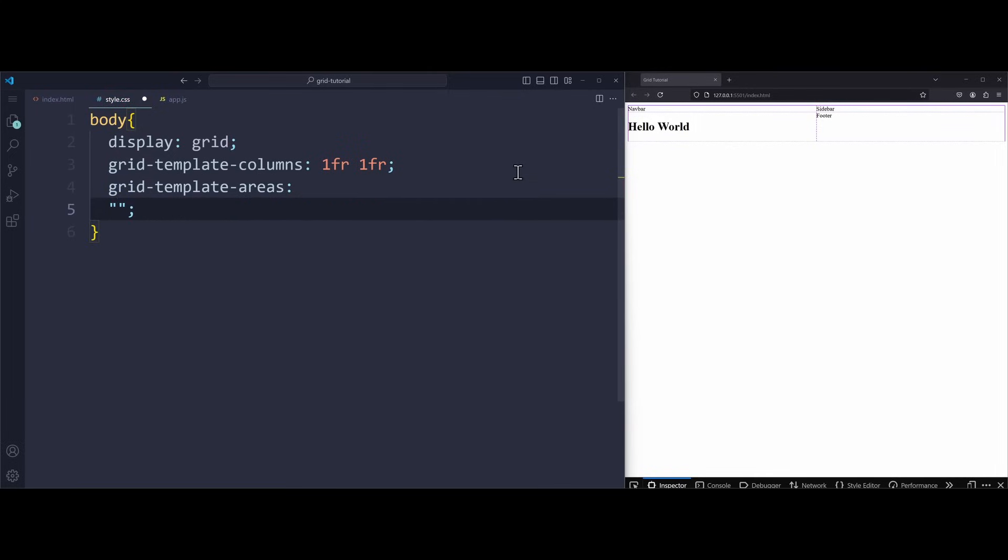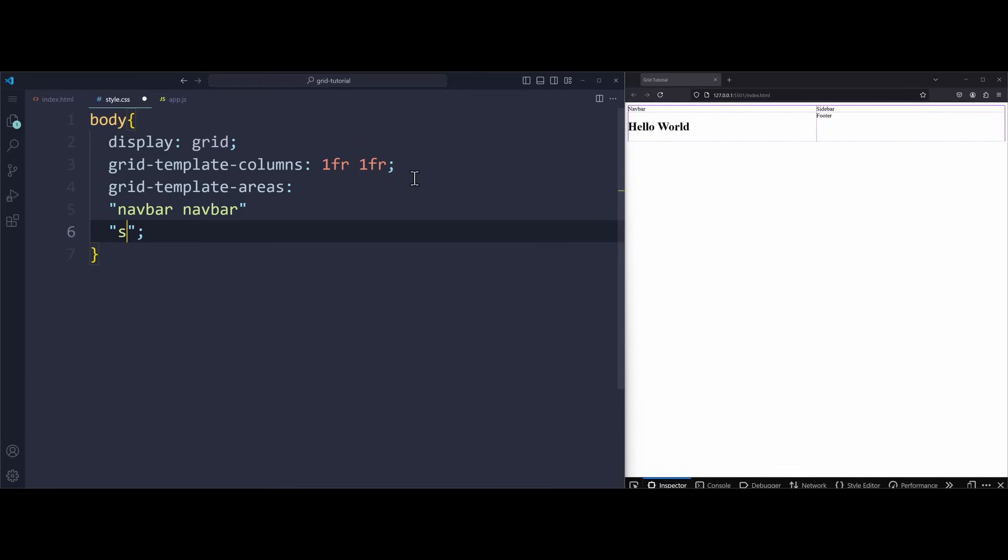We can define this layout using strings. Each string inside the grid template areas property is responsible for one row in our layout. The first row should be the navbar. So just write navbar two times, because I have two columns. To define the second row, we have to use another string. Here we have the sidebar on the left side and the main content on the right side. And the last row has the sidebar on the left side and the footer on the right side. This is how our layout should look like.